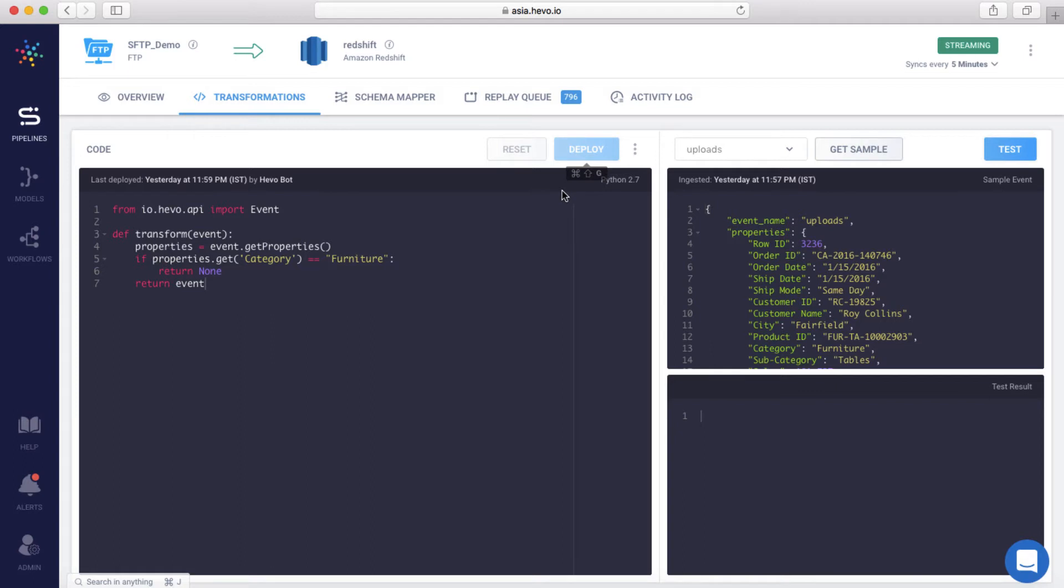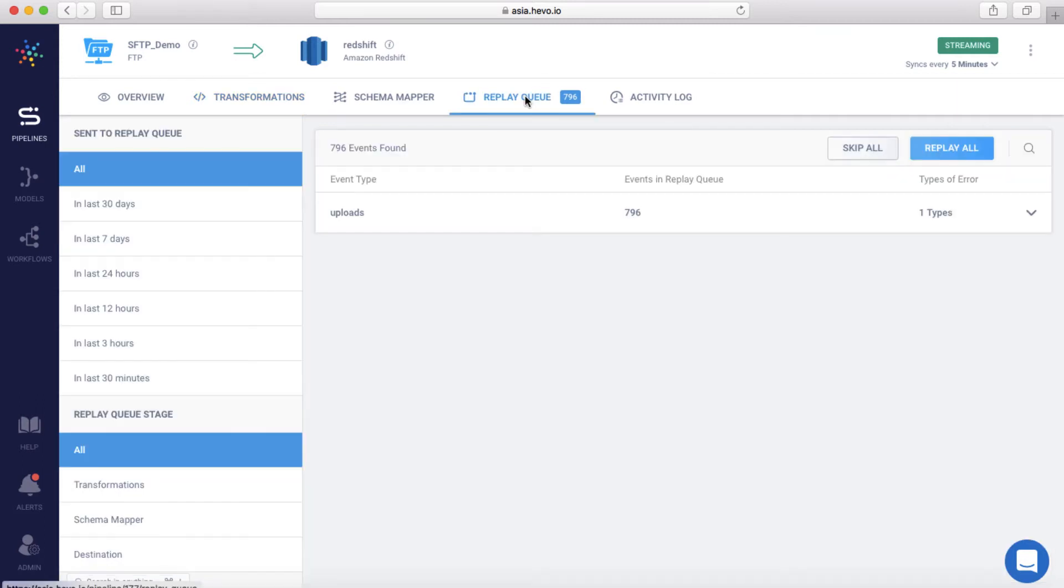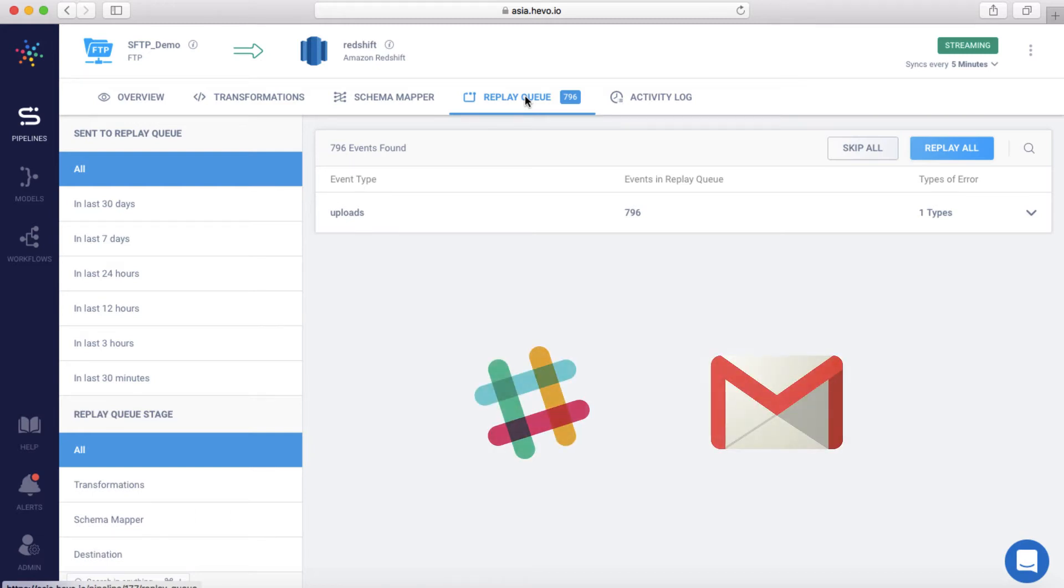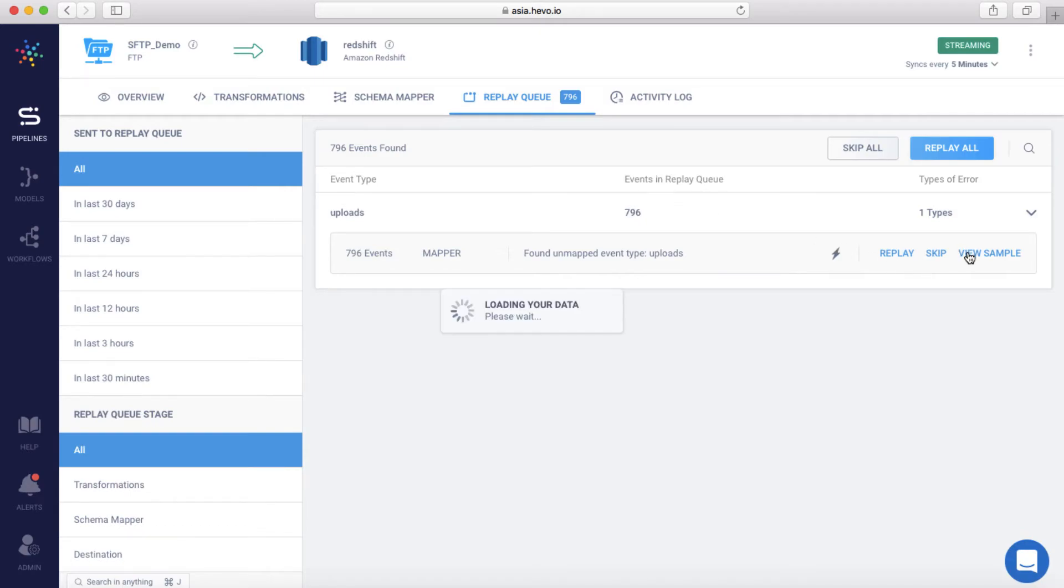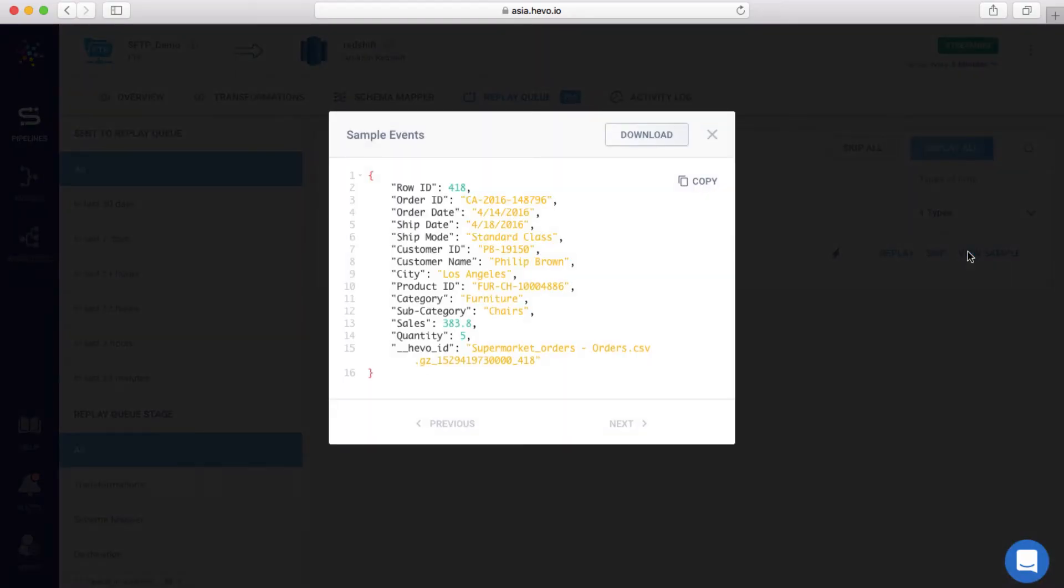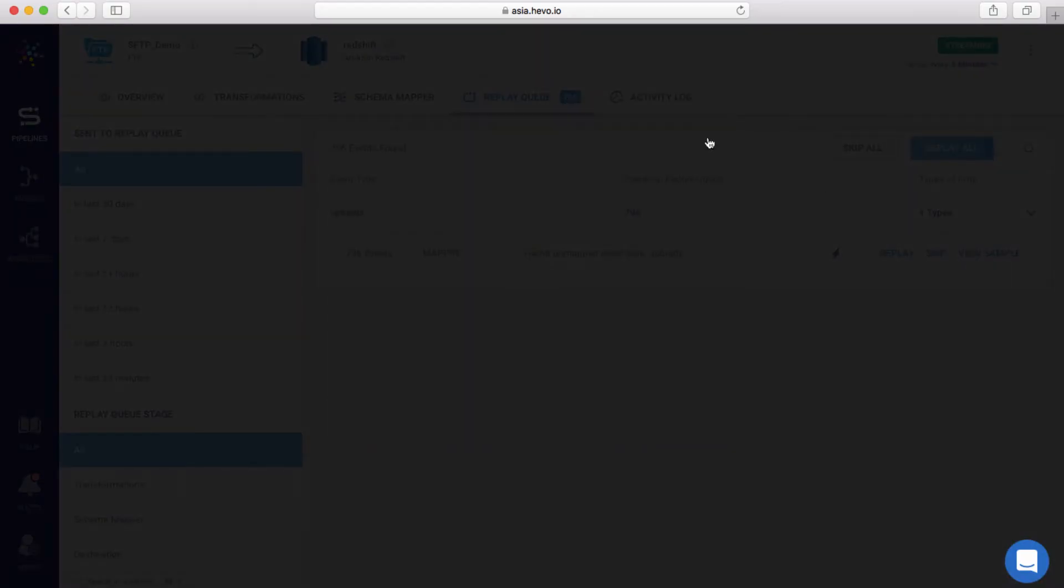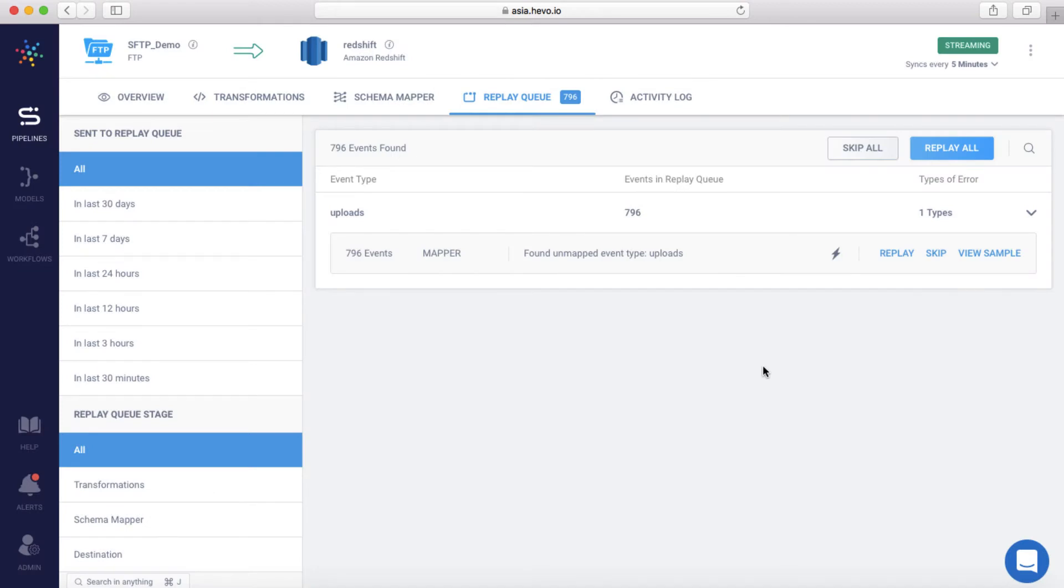If there are any exceptions, such as the destination not being available or changes in the data type of an incoming event, all such records go into a staging area called the Replay Queue. You are notified of exceptions in real time over Slack and email. You can also get the details of the exceptions and can view sample incoming events to investigate further. Once you fix the issues, you can reprocess just these events from the Replay Queue, thus ensuring zero data loss. Let me hit Replay.